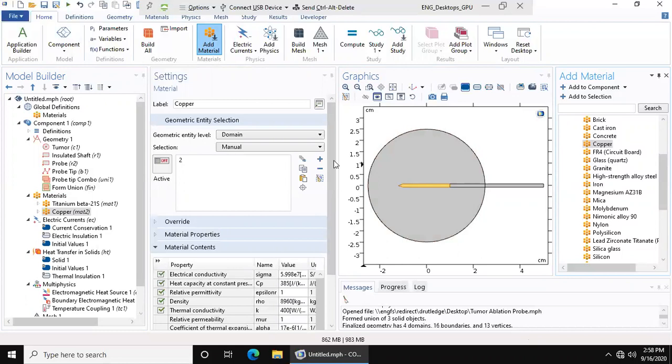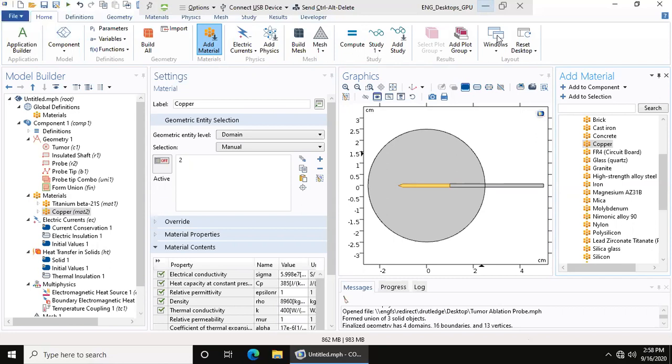Now we have a copper probe and a titanium insulated shaft. But there is not a built-in material for a hepatic tumor. By looking at the COMSOL website and going through their tutorials, I've been able to find properties for a hepatic tumor which I am going to add to this tumor.